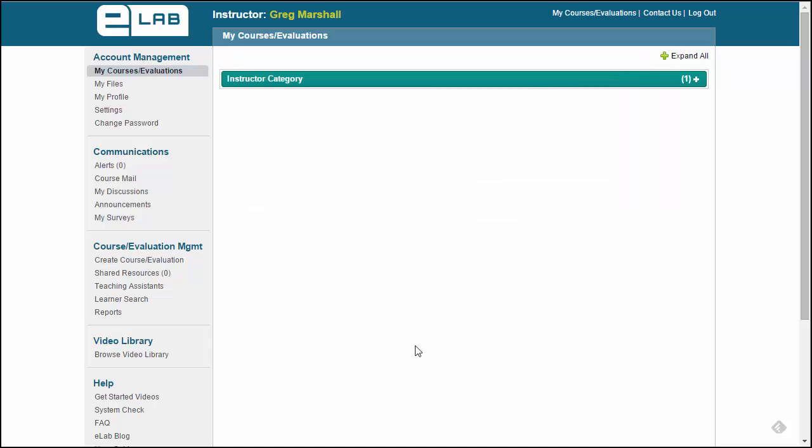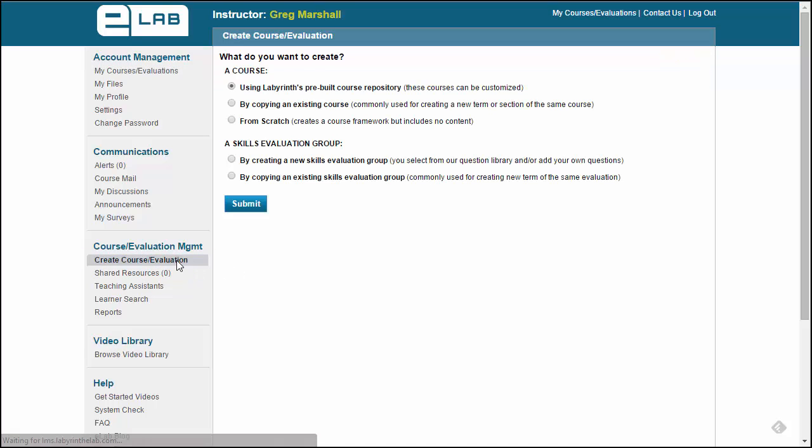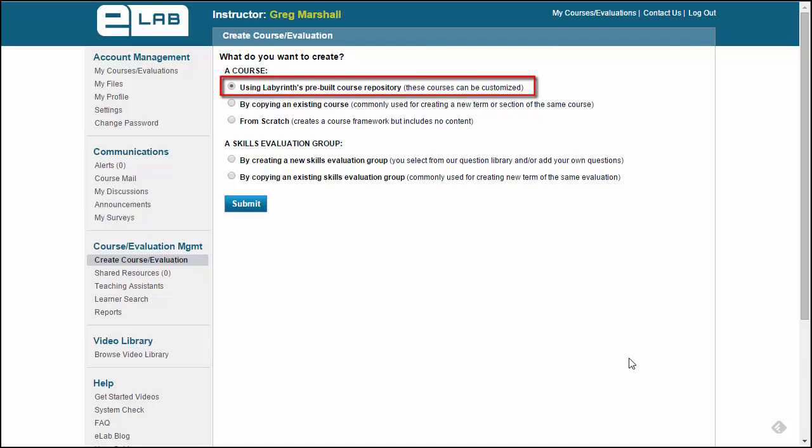A new course can be added by clicking Create Course Evaluation on the left side of the screen. Choose the top option, which is a pre-built course with many of the sections completed for you.